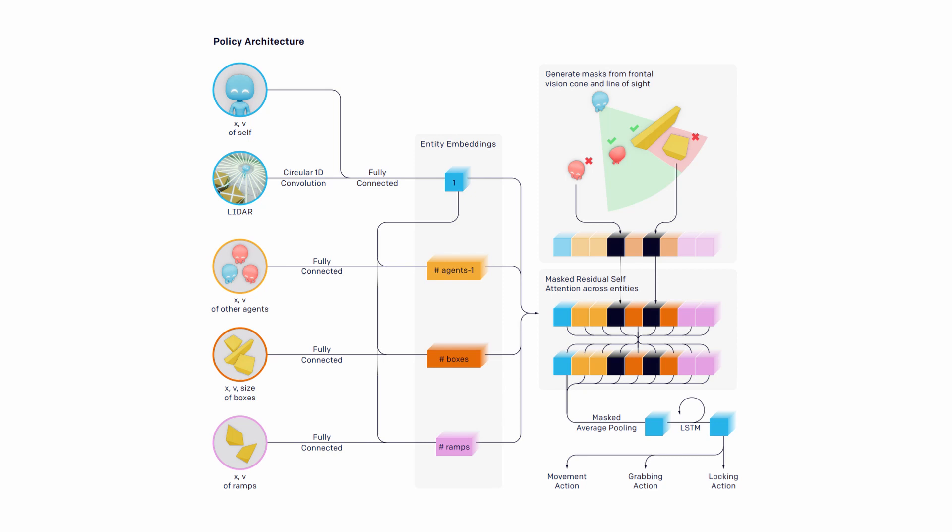Also, each entity is embedded with a fully connected layer shared with the other entities of the same category. Then all the embeddings are passed through a residual attention block, averaged and concatenated to the agent's self-representation.